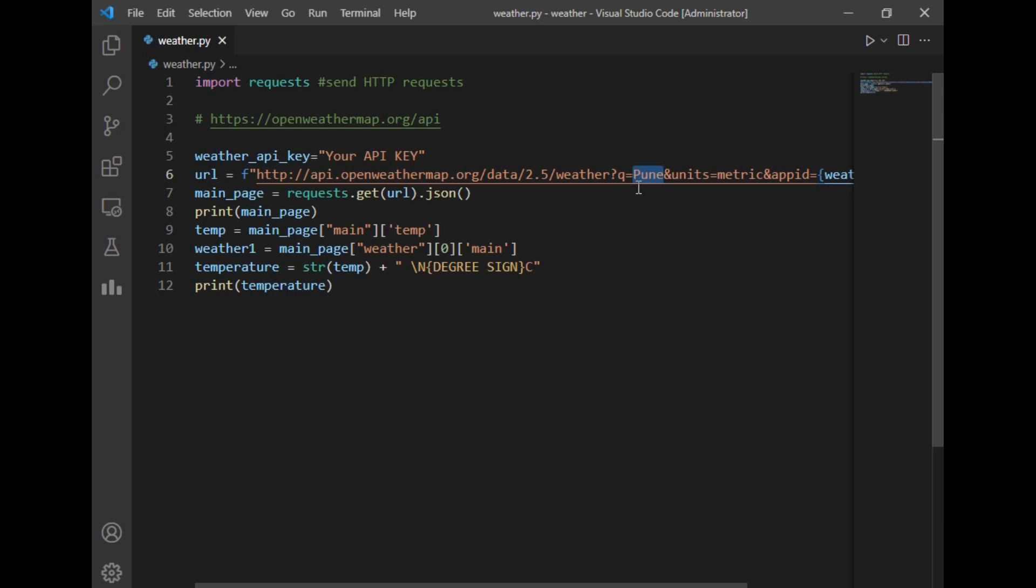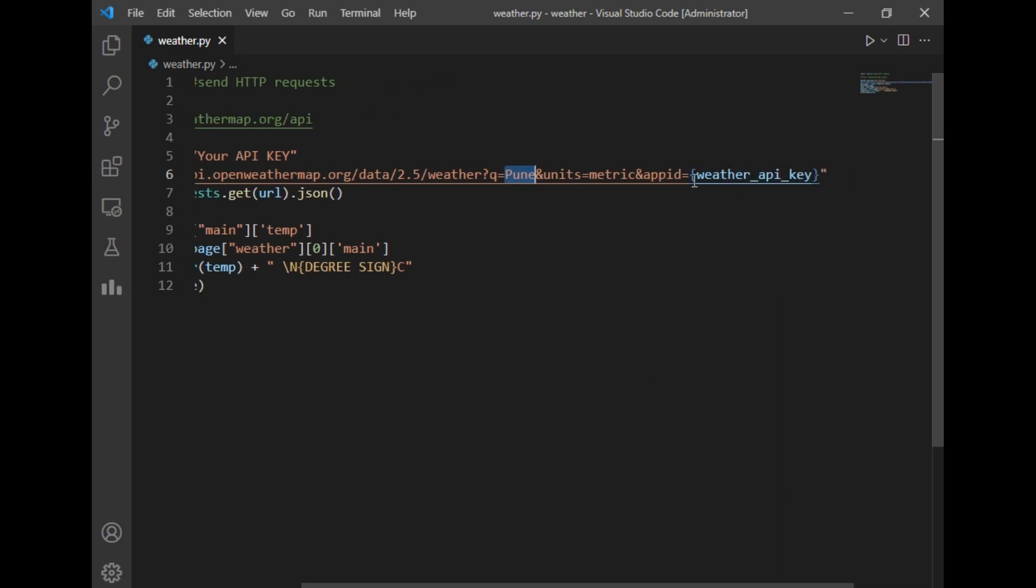your wish, you can change the name of the city. And after that, I have just added the API key here, so this will make our URL complete.